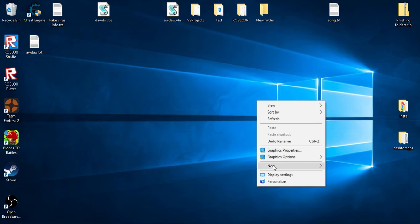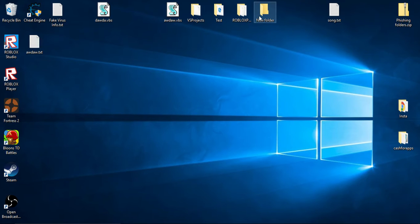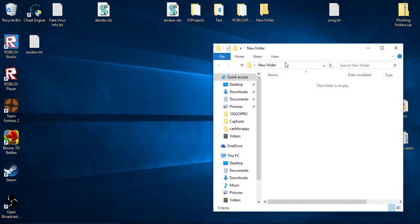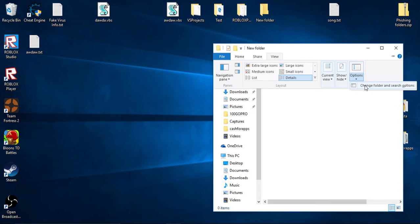First off, open up a folder, any kind of folder, doesn't matter. Click on View, Options, Change Folder and Search Options. This is going to be the same if you have Windows 8 and 10 I believe.